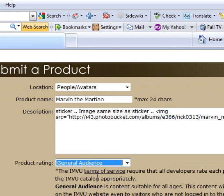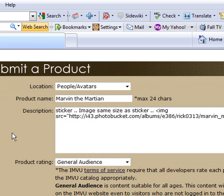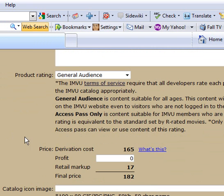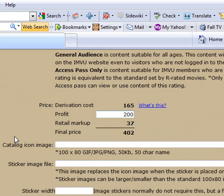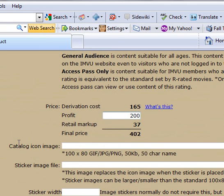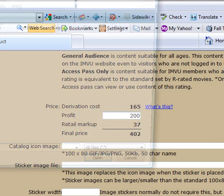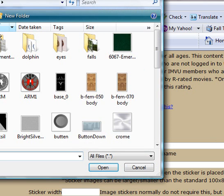Rating - I'm going to make this general. Price - anything you want there. Now you come to catalog icon. This is going to be the small icon we made.